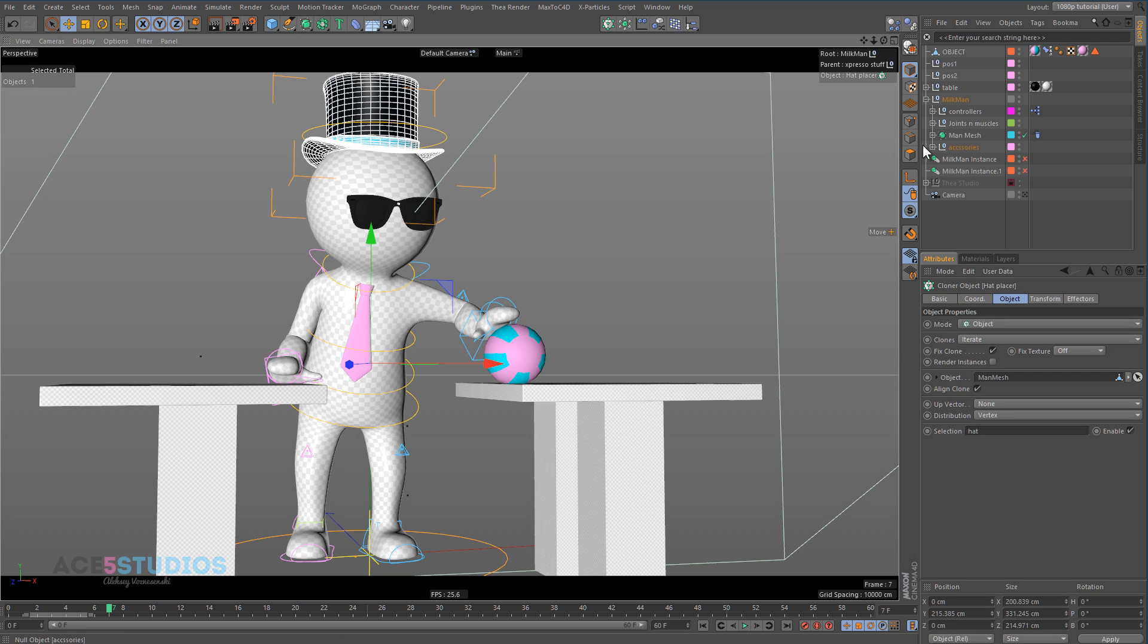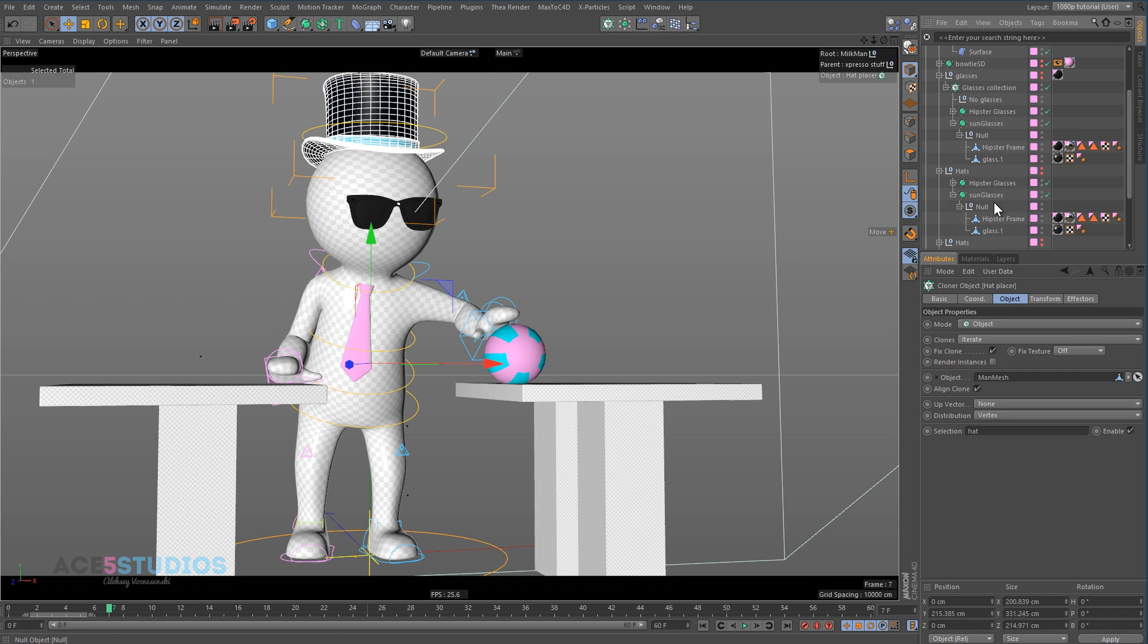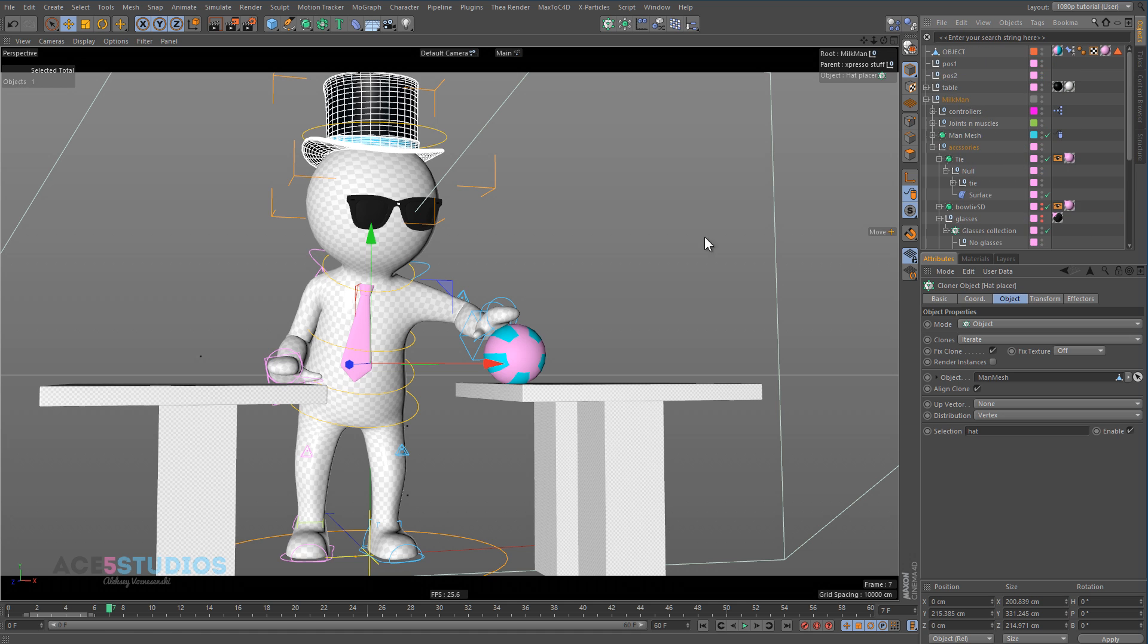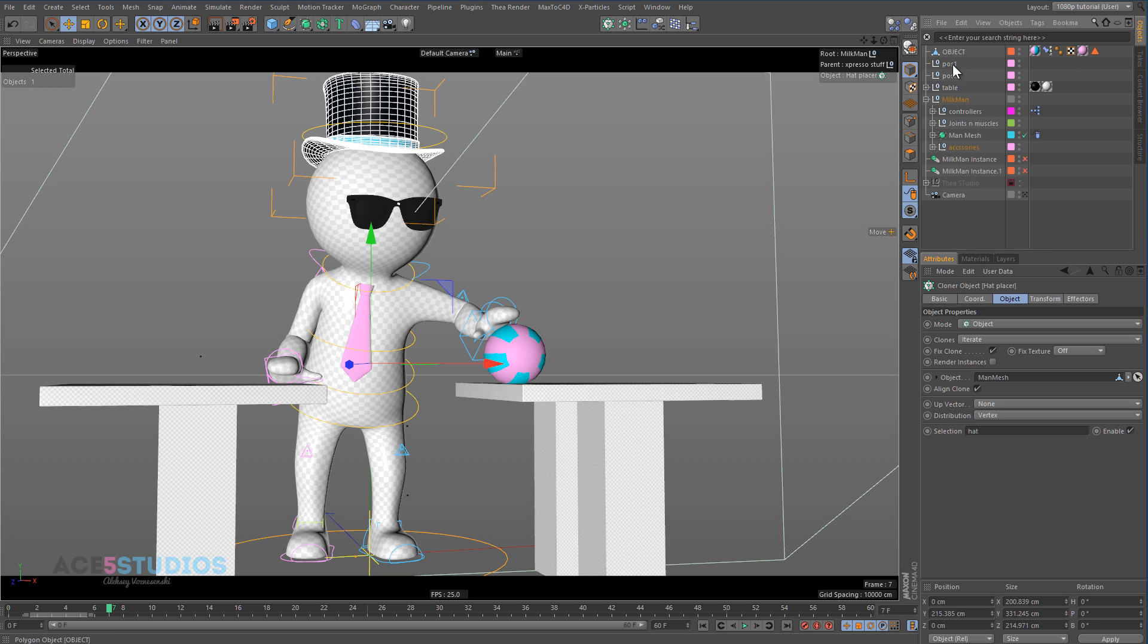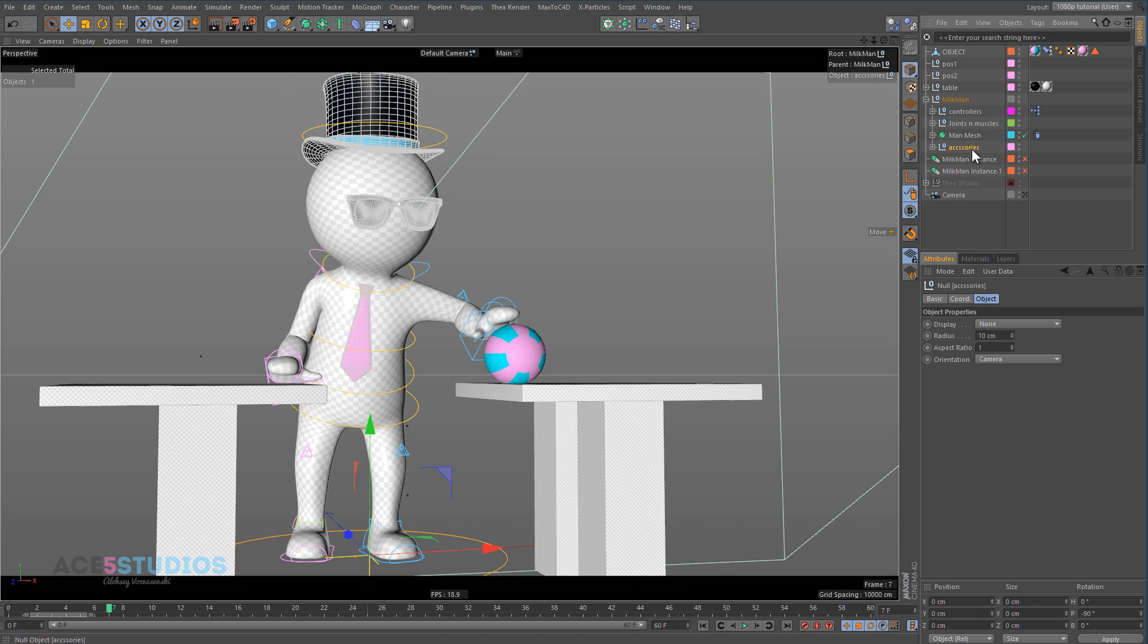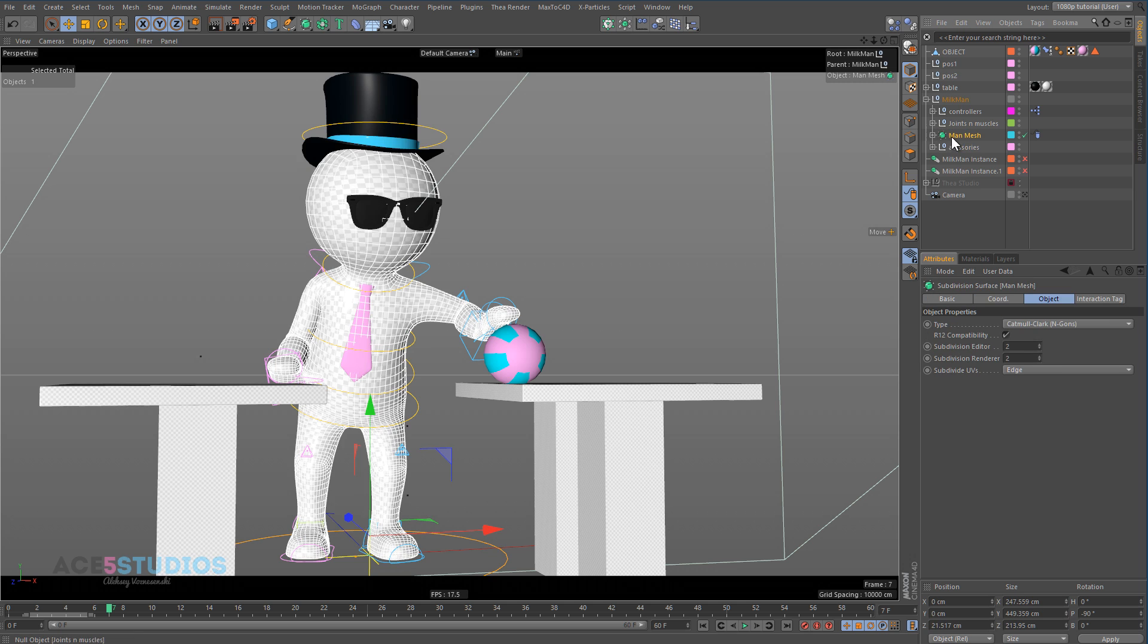These objects here, these hats, if you find them in here, they will be constrained through MoGraph clone or whatever to the point on the mesh. And in the scene right now, the mesh is on top of the accessories. It's not apparent or anything, but it's above them.